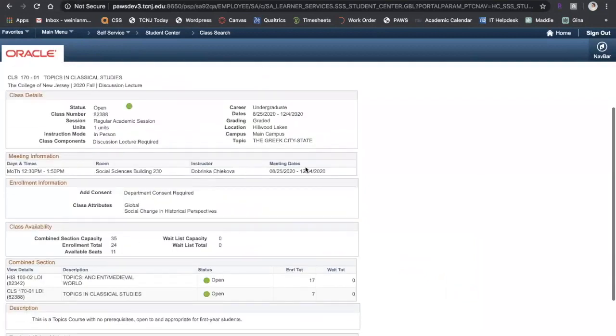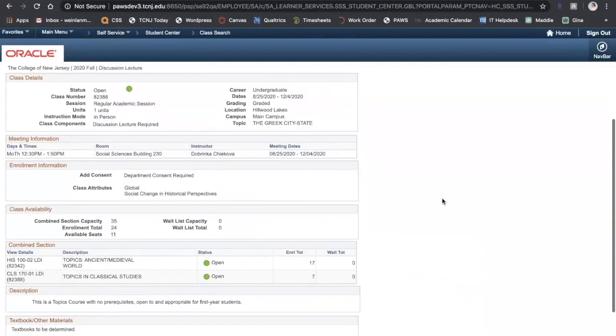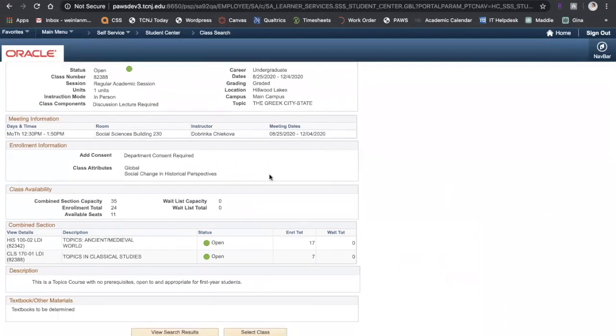Here it tells me the class details, the meeting information like day and time, building and instructor, enrollment information like if you need consent to enroll or if there are any prerequisites, and any class attributes which are the liberal learning requirements.